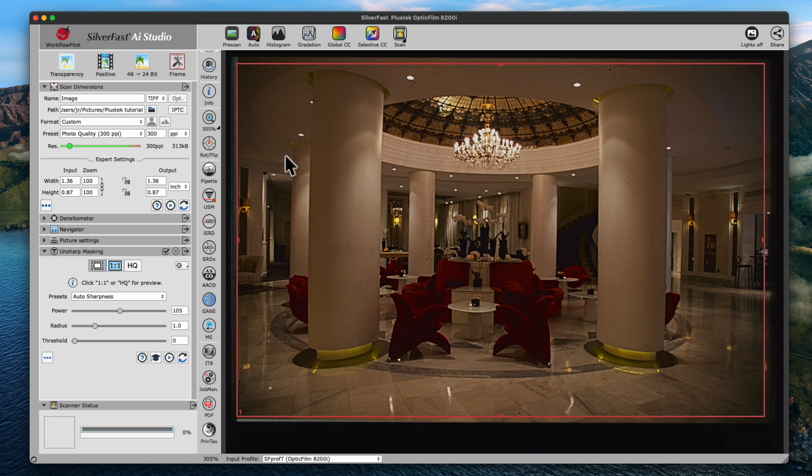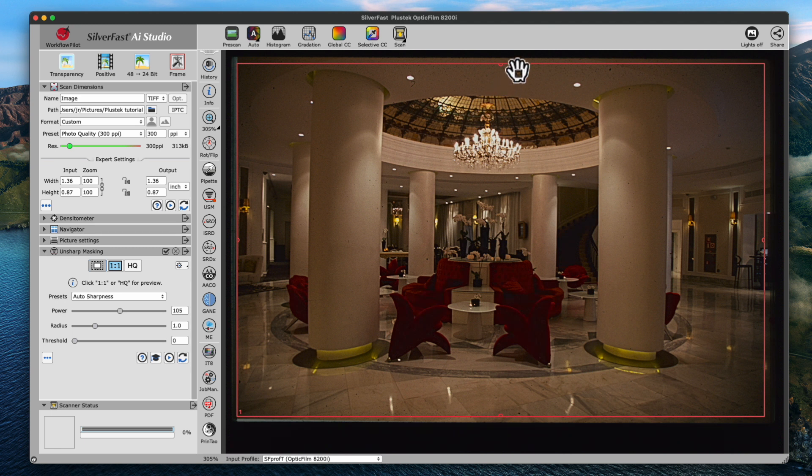In the large preview area to the right, we can observe how SilverFast automatically adjusted the scan frame to the actual image content in our slide.